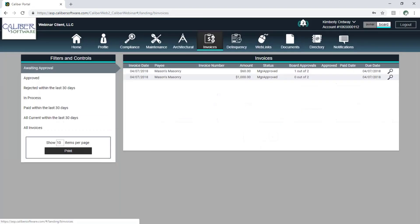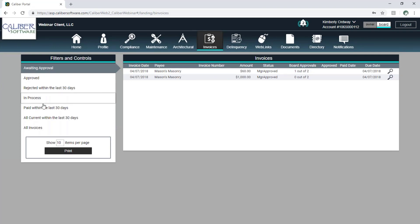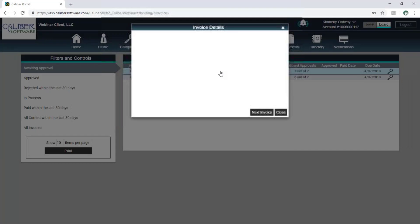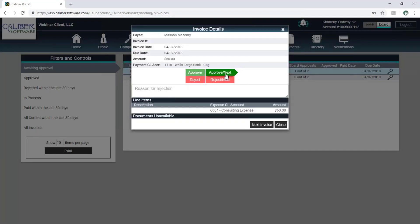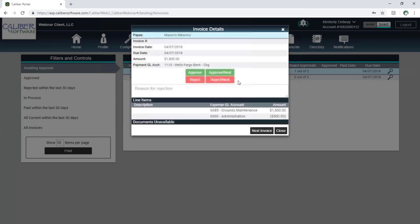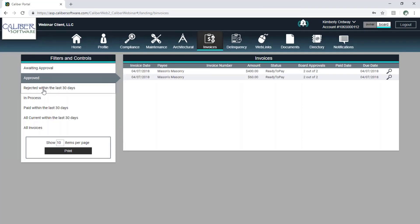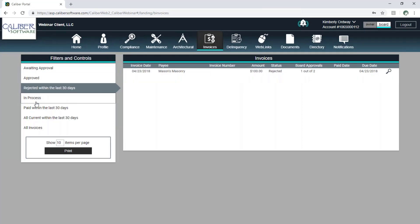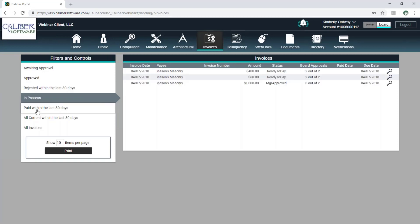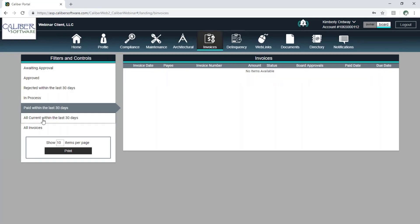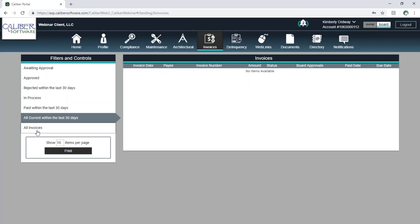The invoices area is going to show me invoices. You get to choose what kind of invoices I see — you can limit the view so I only see invoices waiting for my approval. I have all these different filters for what I'm seeing. The ones awaiting approval work the same way as with the architectural items — I've got my buttons for approve and reject and I can move right along through items. I can see all approved, rejected within the last 30 days, those in process, items paid within the last 30 days, all current within the last 30 days, or I can decide I want to see everything.